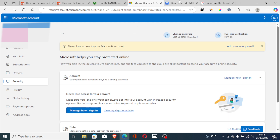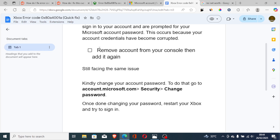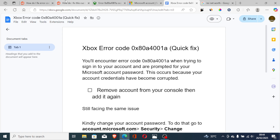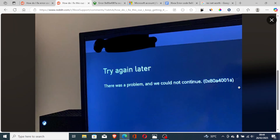So there are two things to try: one is removing the account from your console then adding it again, and if you're still facing the same issue, change the password for your Microsoft account. This is the best way to fix the error that shows 'there was a problem, we could not continue.' Let me know in the comments if this tutorial has helped you.